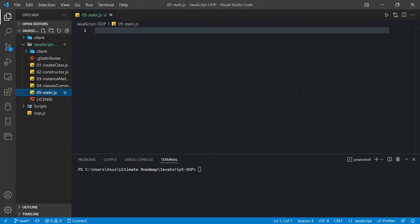Hey, what's up everyone! My name is Aditya and I welcome you to Brainstorm Coding. In this video I will create static attributes and static methods in JavaScript, and I will also tell you the difference between static methods and instance methods, and also the difference between static attributes and instance attributes. The code for this video you will find the link in the description box.